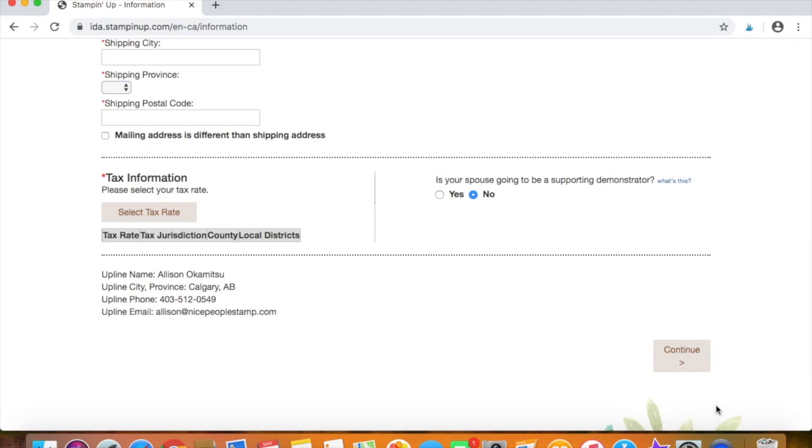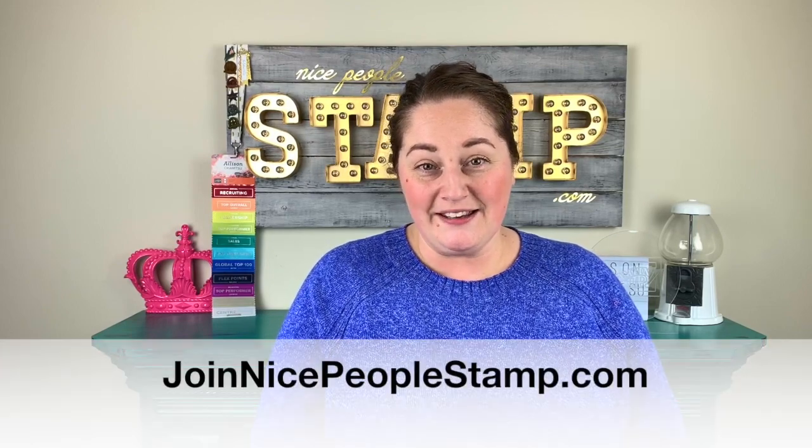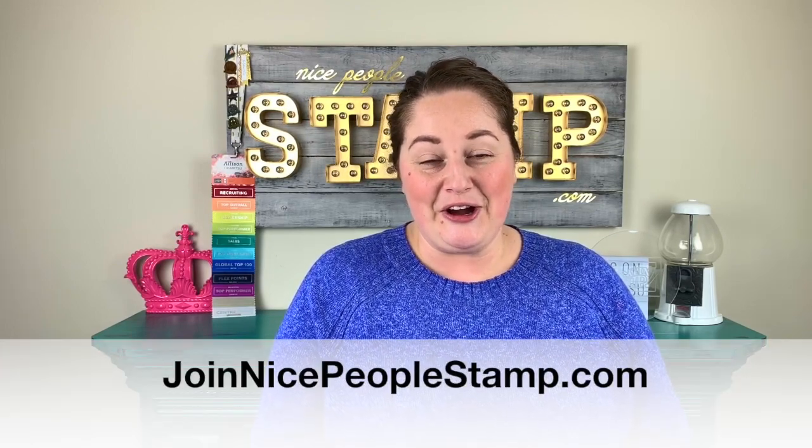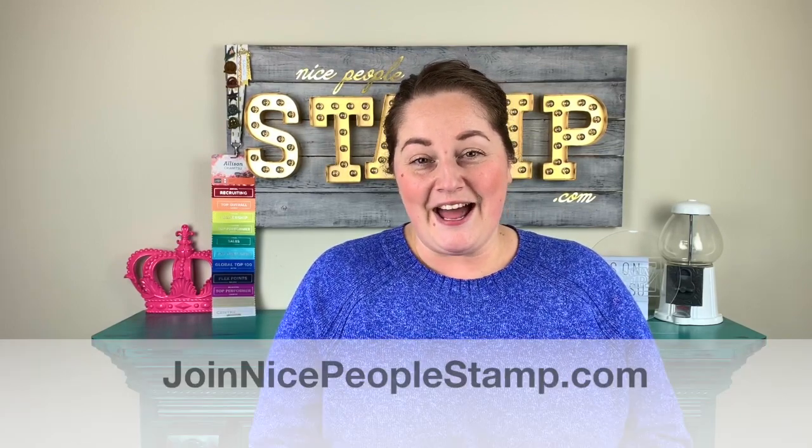I'm so excited to welcome you to Stampin' Up and my awesome team, the Incan Elite. So go ahead and fill out the starter kit information on the website today. Of course, you'll go to joinnicepeoplestamp.com. And I am so excited for you to be one of us demonstrators.